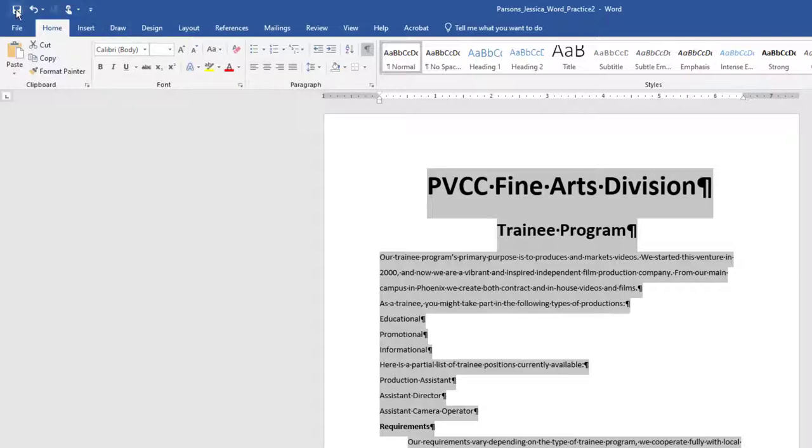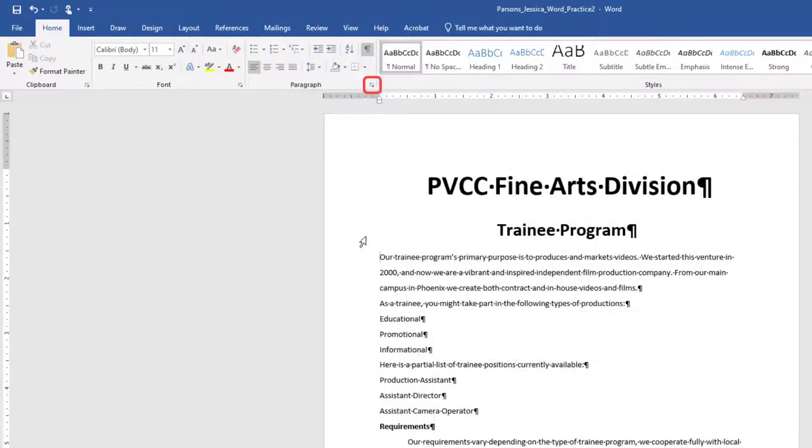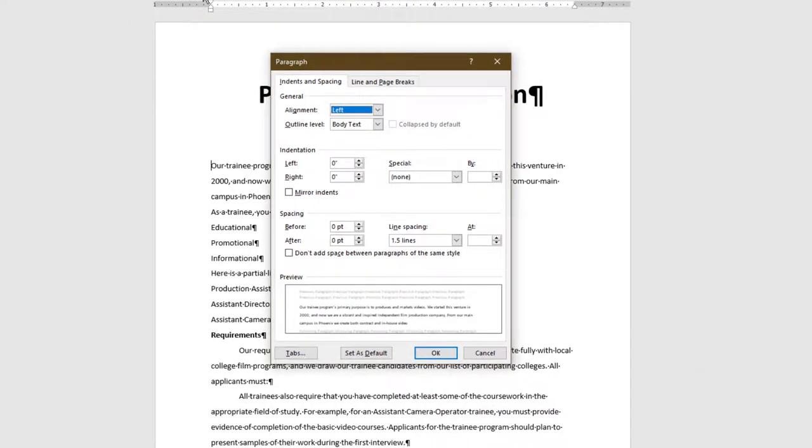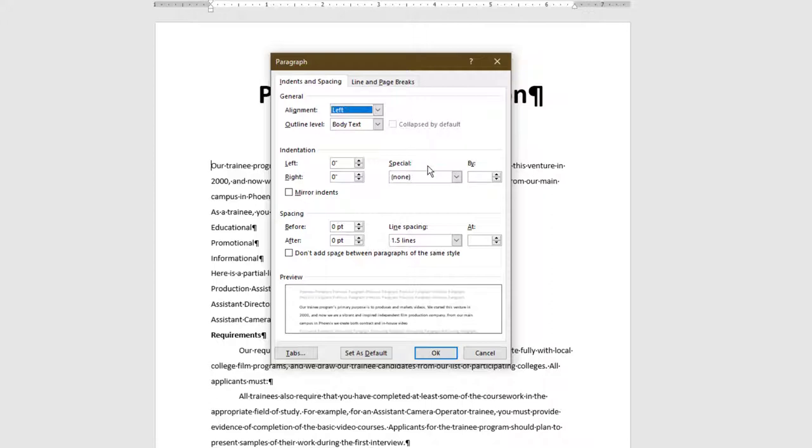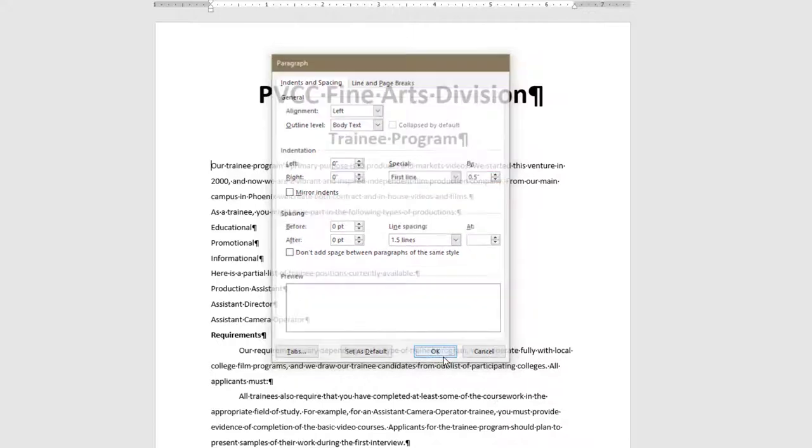Set the indentation for the paragraph that begins Our Trainee Program to First Line Indent. This is done by launching the Paragraph dialog box on the Home tab. In the Paragraph dialog box, on the Indents and Spacing tab, under Indentation, set the Special box to First Line by 0.5. Click OK.